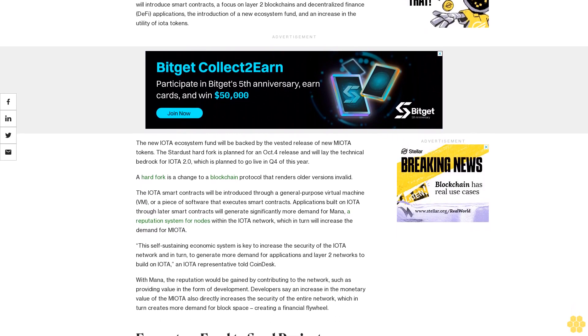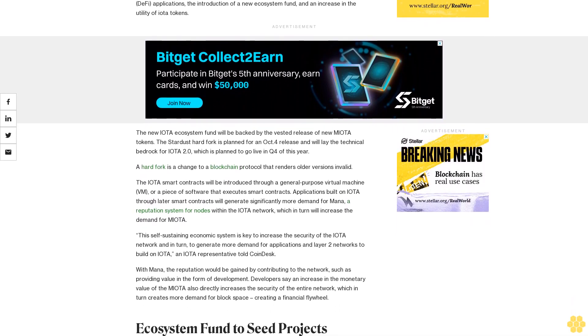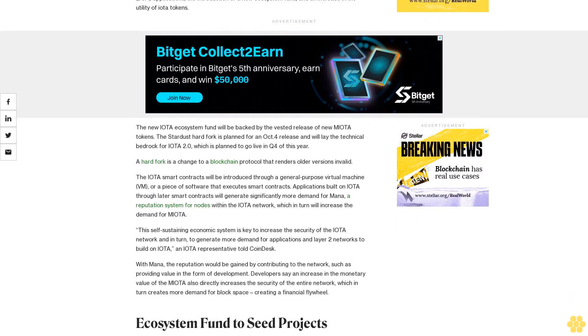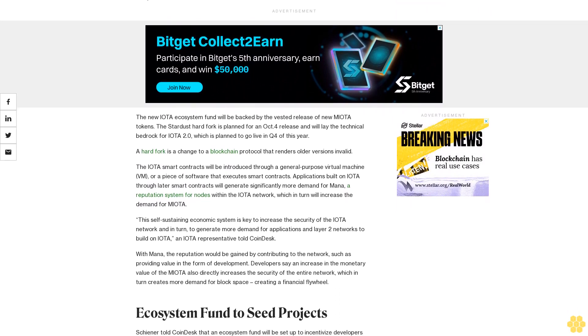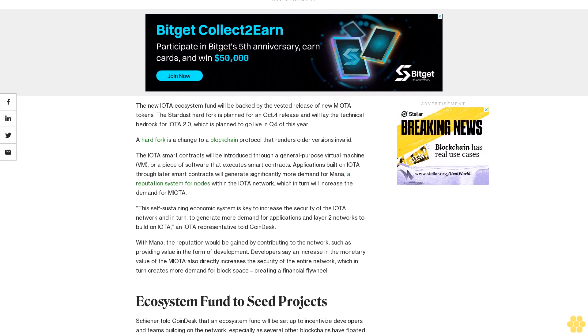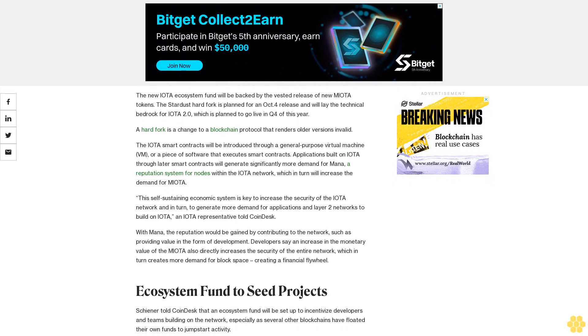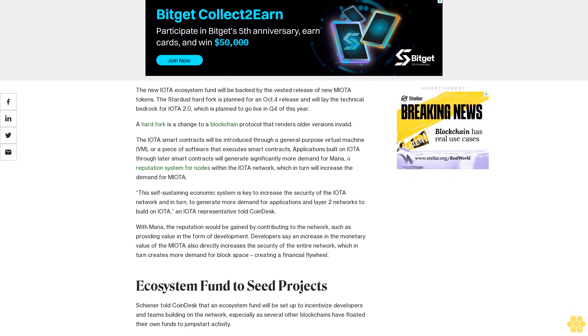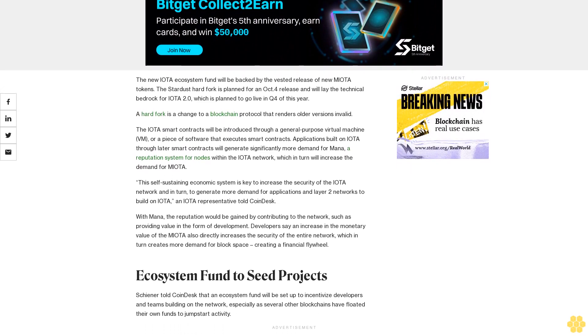Applications built on IOTA through layer smart contracts will generate significantly more demand for Mana, a reputation system for nodes within the IOTA network, which in turn will increase the demand for MIOTA.